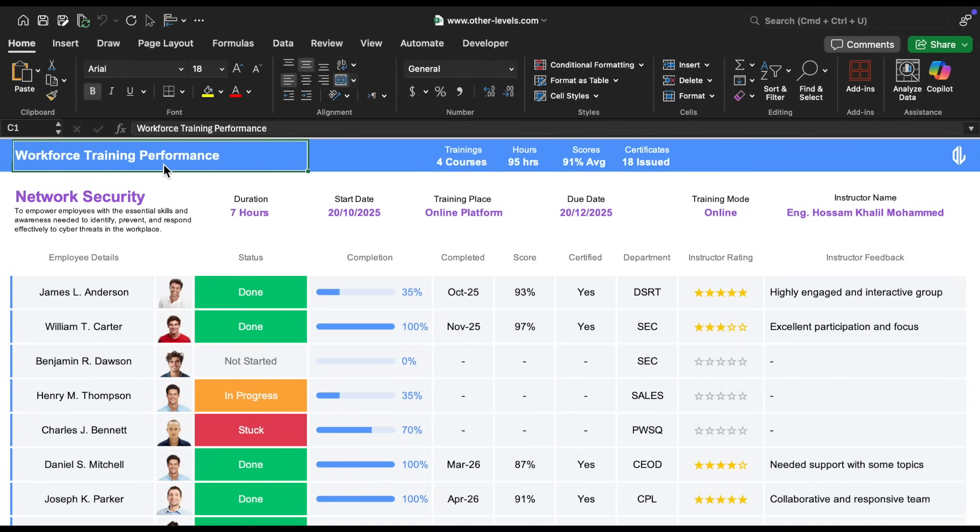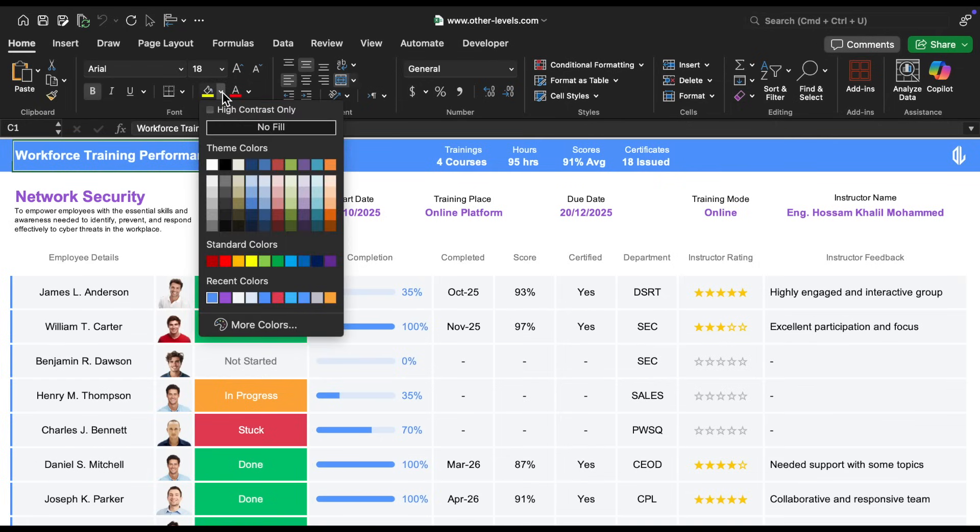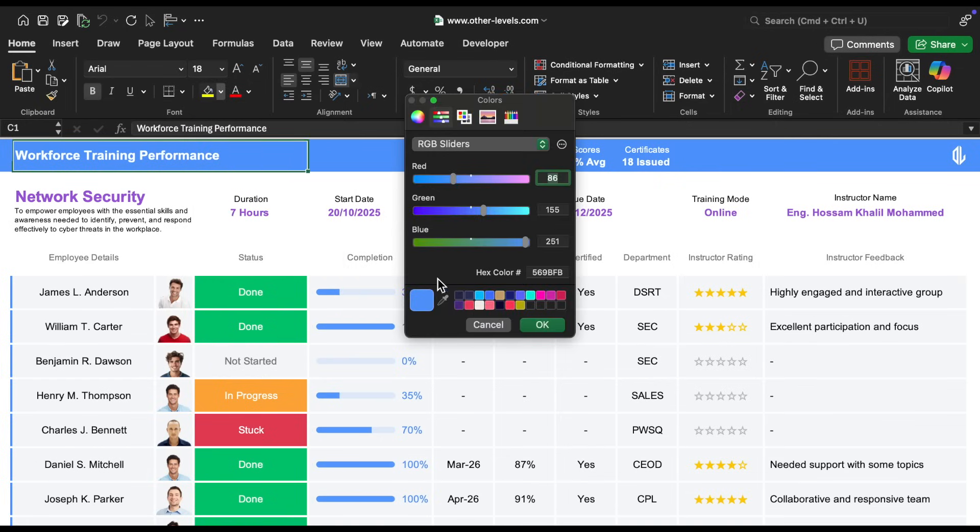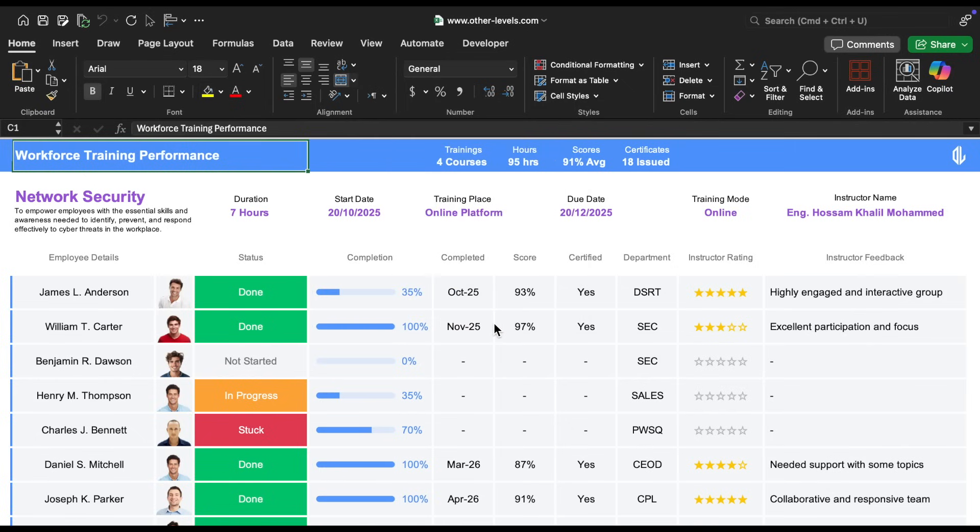The header includes the title, which is styled in bold Arial font, size 18, in white color. The background of this top bar is a nice shade of sky blue, and we used a specific hex color code for it. Next to the title, you'll see four main KPIs.